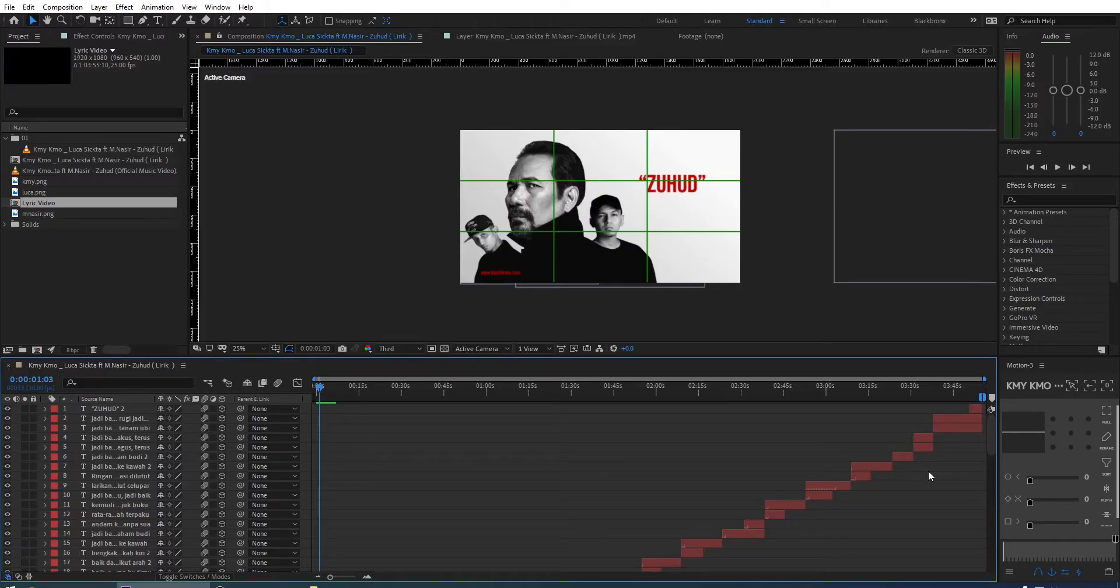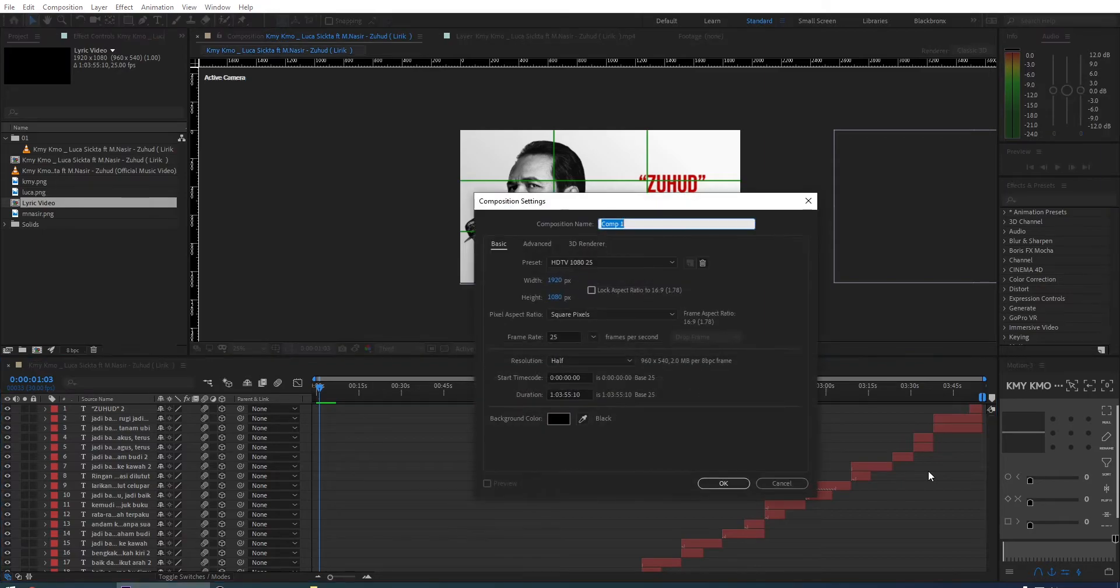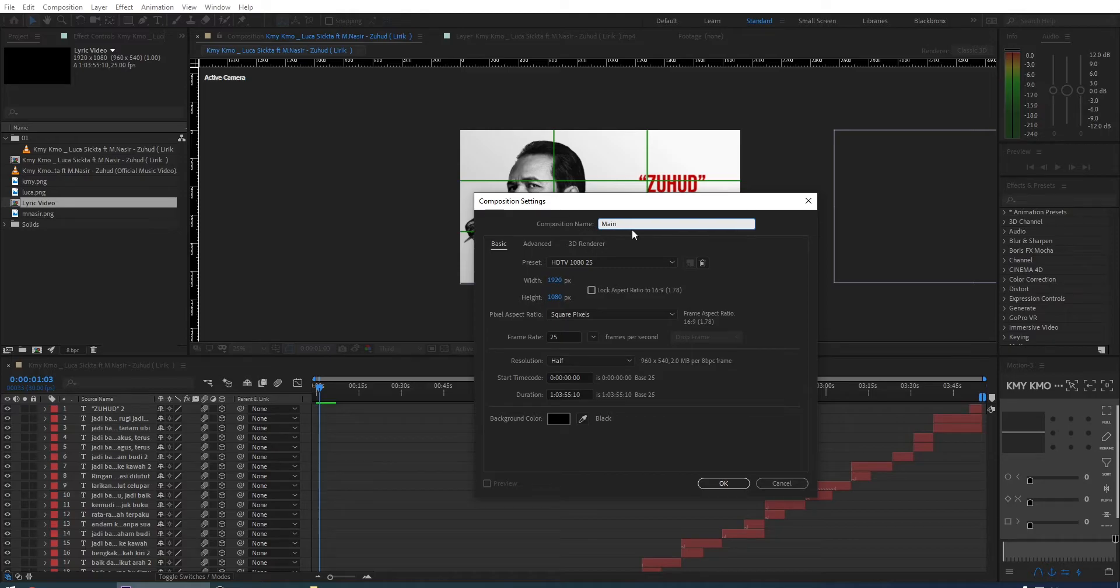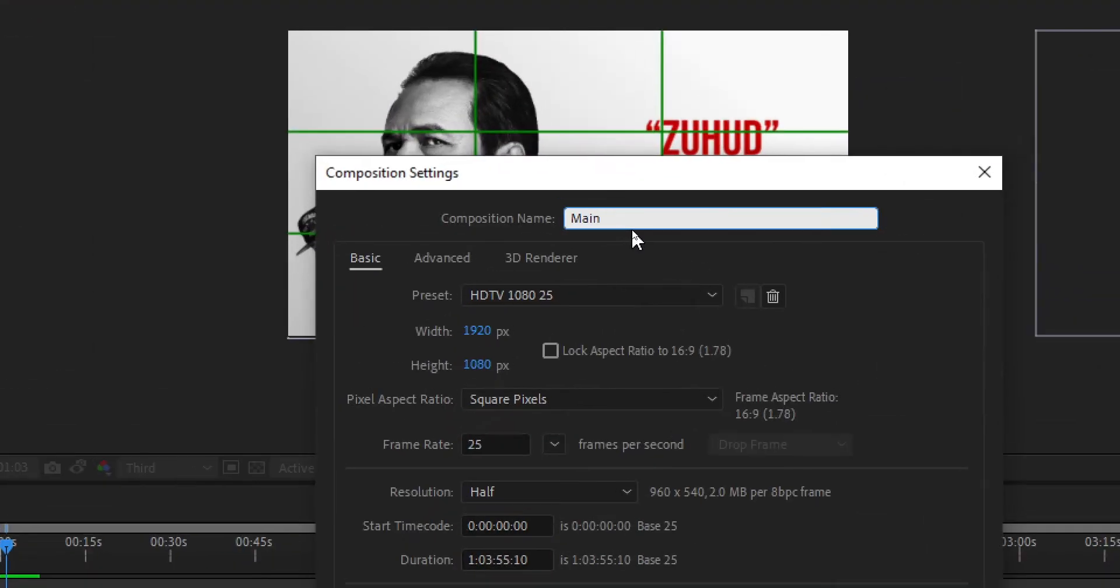First, we create a new composition. Hold CTRL plus N for shortcut. We rename it as Main, set to 1920 by 1080, others just set to default and then click OK.